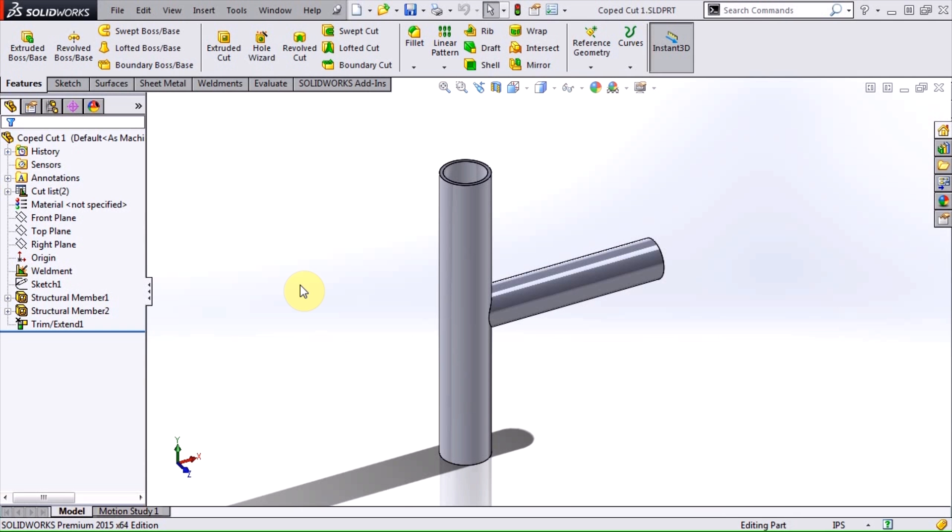Hi, this is Terence Wu, applications engineer with Hawkerage Systems, and in this video I'm going to show you how to edit a coped cut so that it is perpendicular to the axis of a pipe.